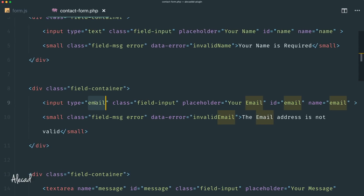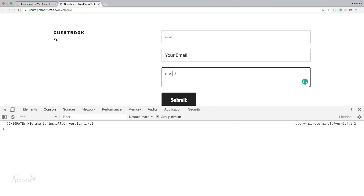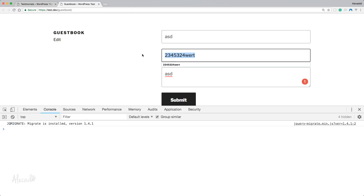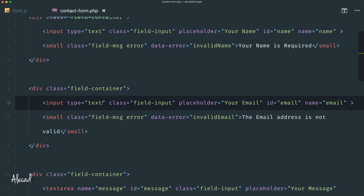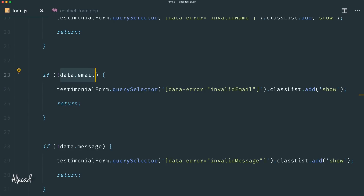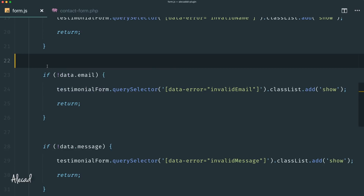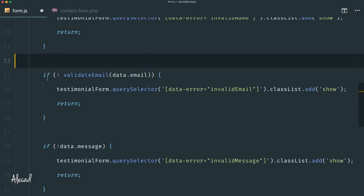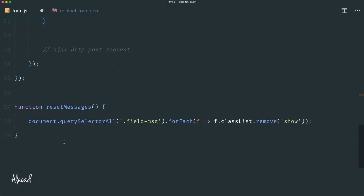To simulate that, let's change the input type from `email` to `text`. Now gibberish passes through without error — our script would try to store it as an email address, which opens up spam and other issues. We need client-side front-end email validation beyond HTML5. Instead of just checking `if (!data.email)`, we can use a custom `validateEmail()` function: `if (!validateEmail(data.email))` — if it returns false, show the invalid-email error and return.